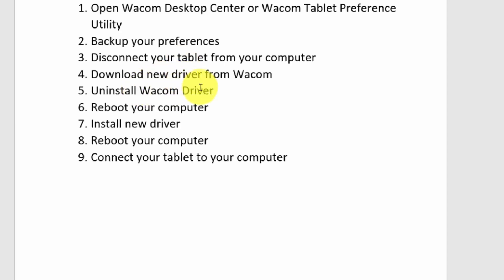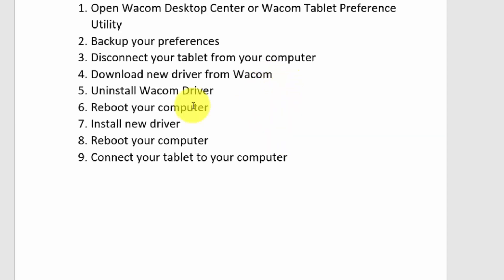After your tablet is disconnected, you want to uninstall your Wacom driver. We already have our driver saved somewhere — we downloaded it from Wacom and it's in our downloads. As long as you have that original .exe file, you don't need to download again. But if you don't have it, go ahead and download the driver from Wacom.